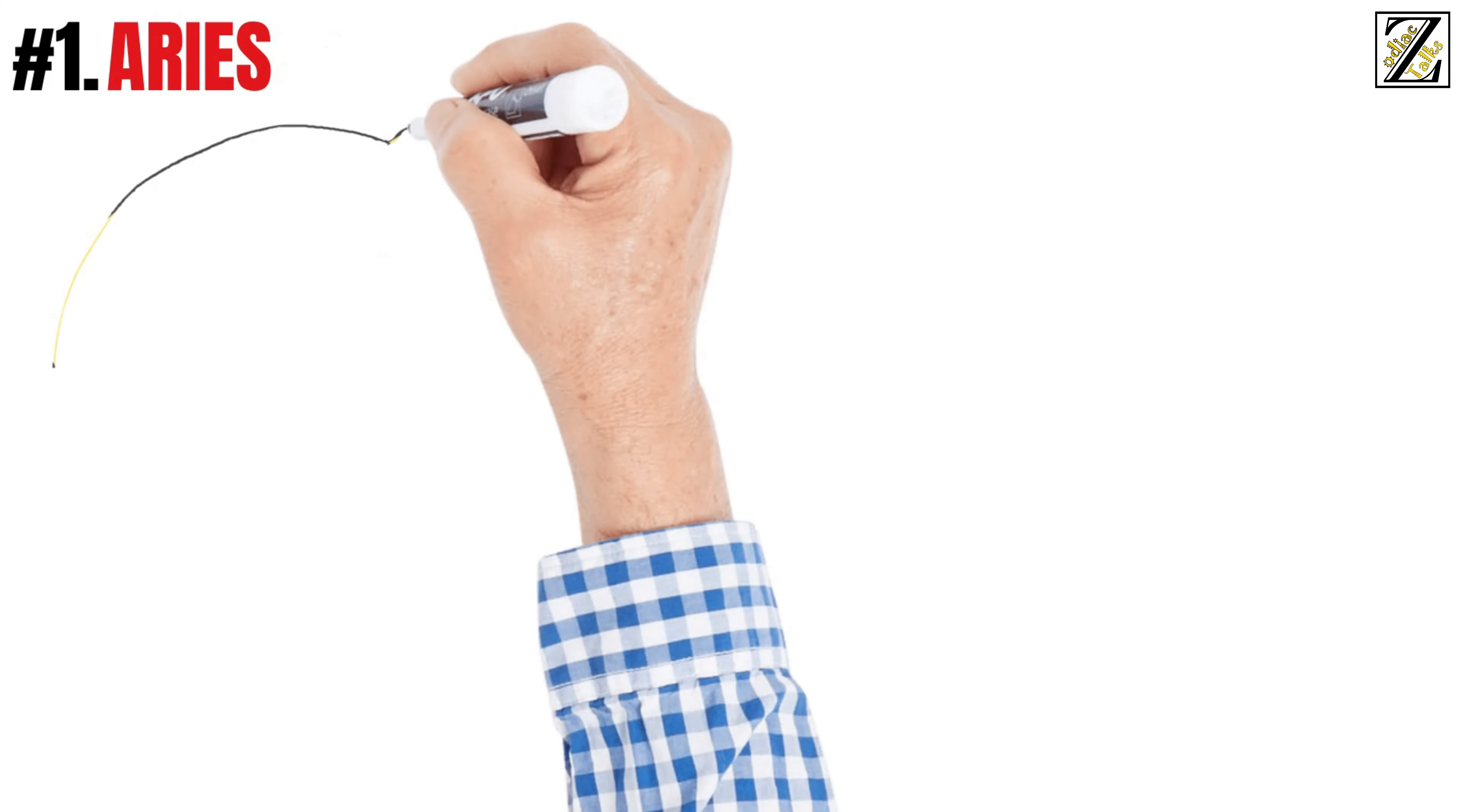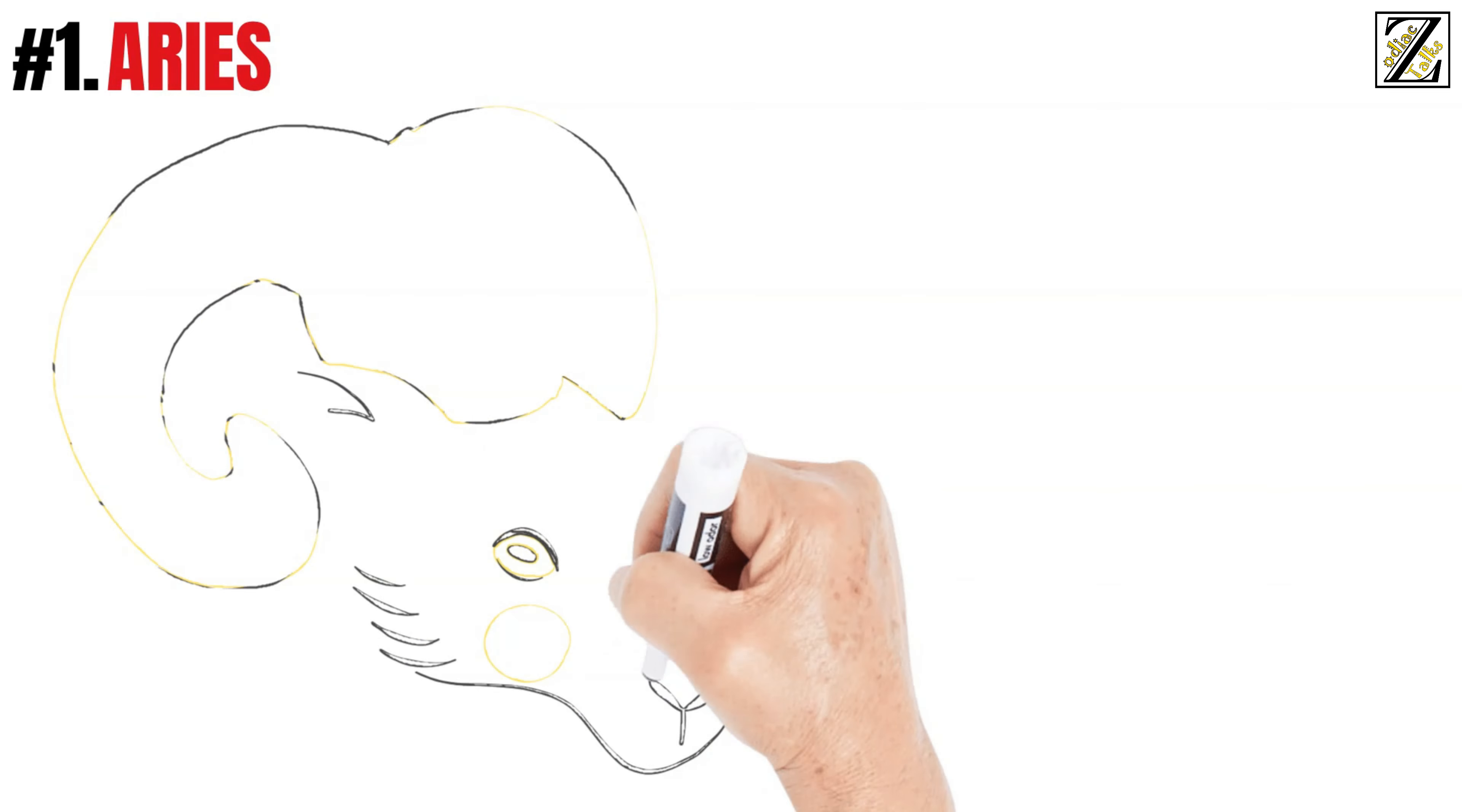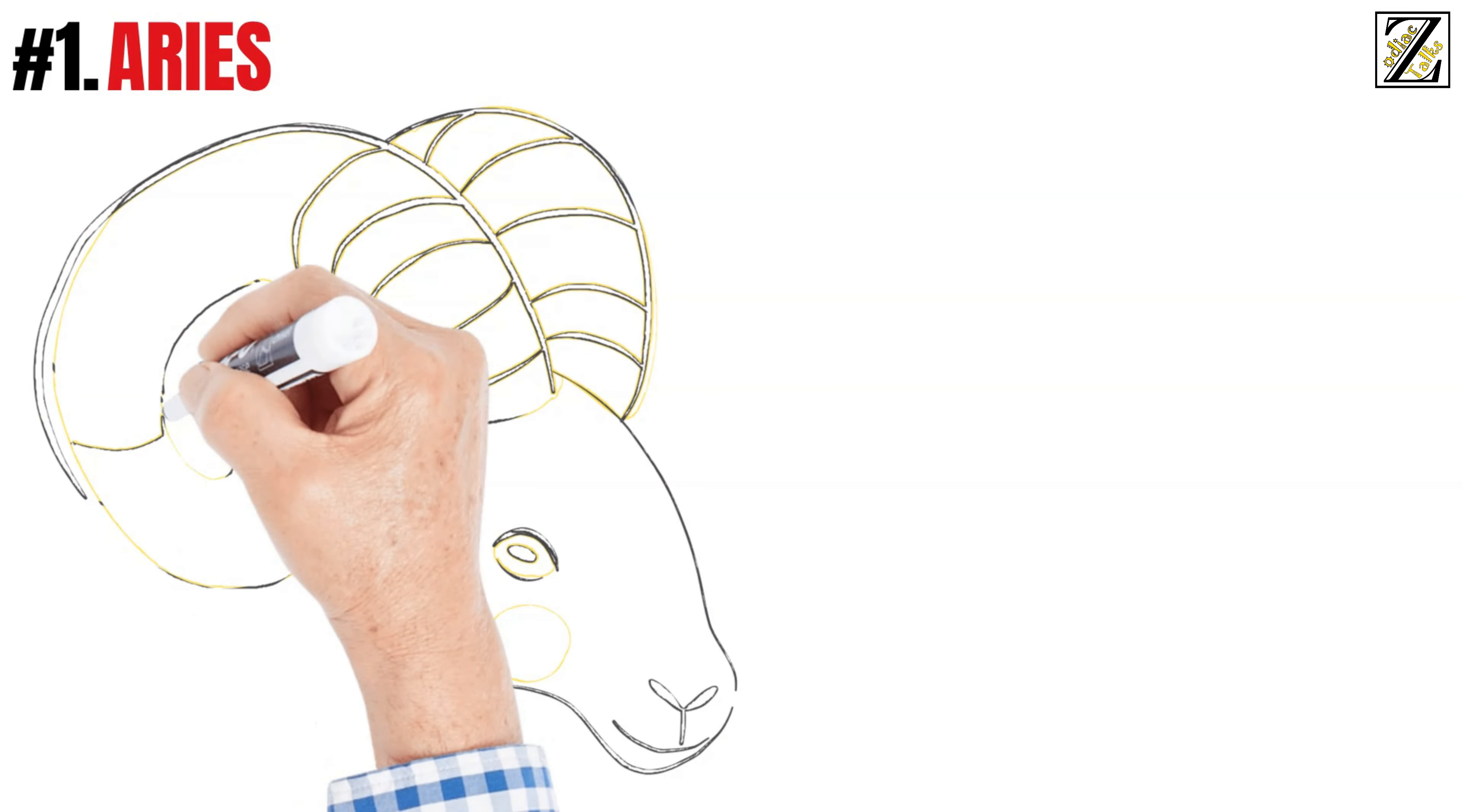Number 1: Aries. These signs are extremely impulsive decision-makers. Just after they act, they realize what they're doing.